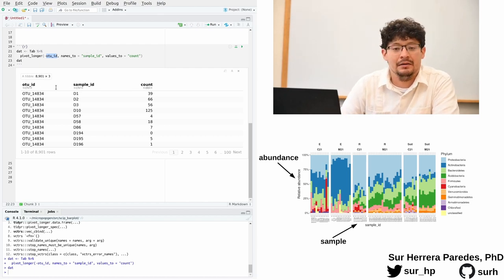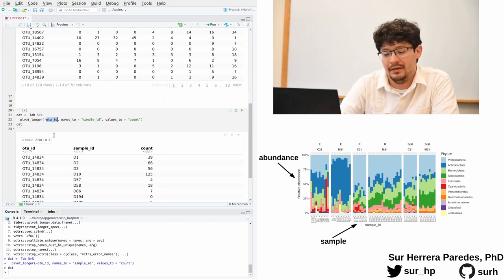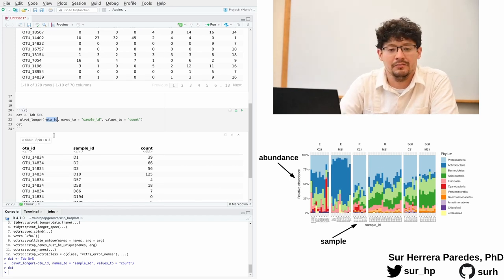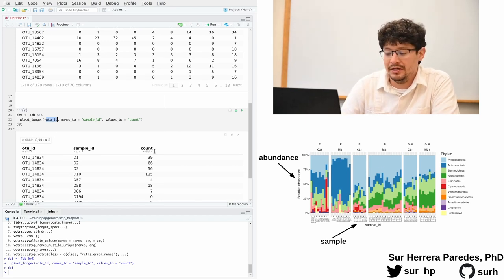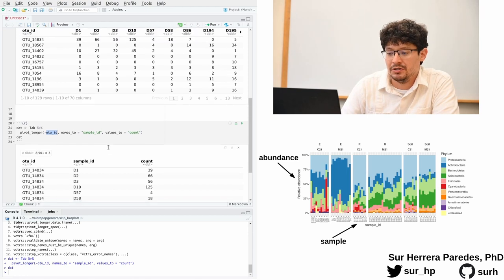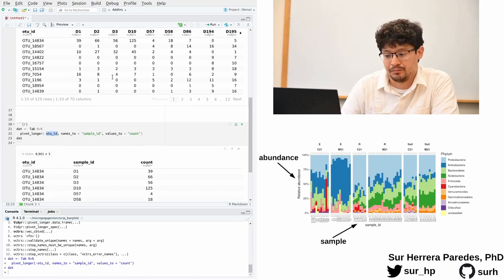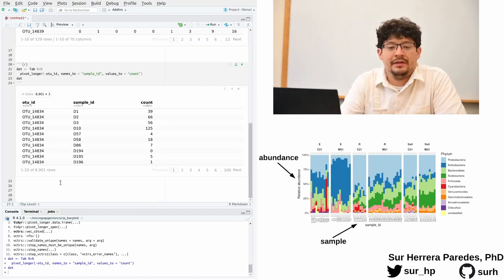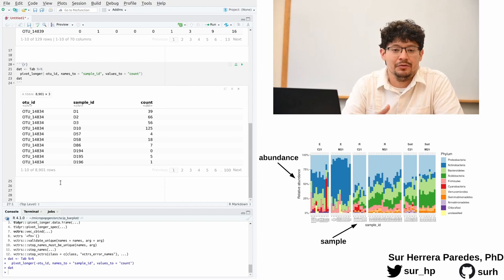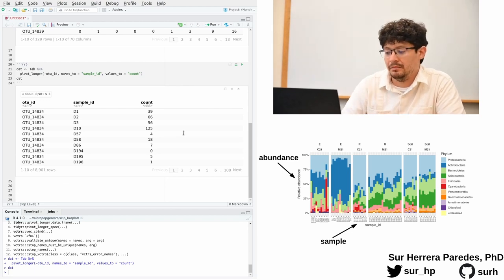And then we tell it what to name the new variables that it is going to create. The first one is going to be called sample ID because it is going to store sample IDs, and the second one is going to be called count because it is going to store counts. And here you have it. Now we have a pretty long data table that has close to 9000 rows, where each one of these rows corresponds to one entry in the matrix below.